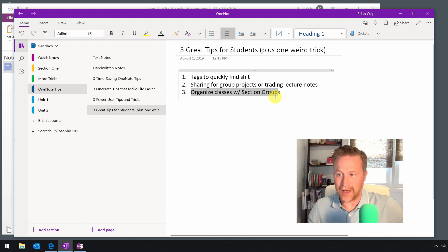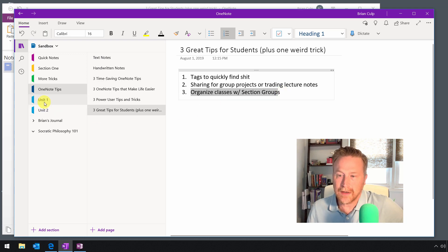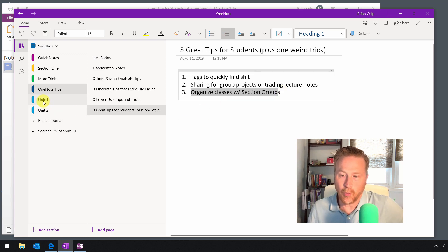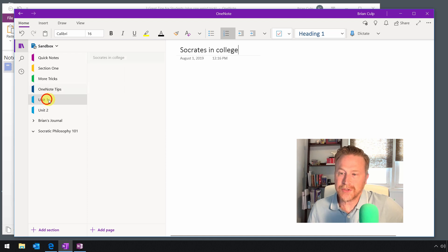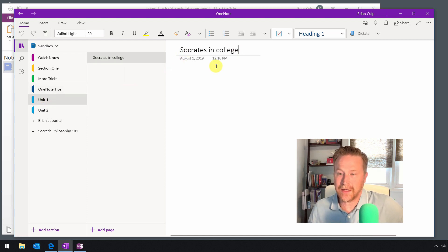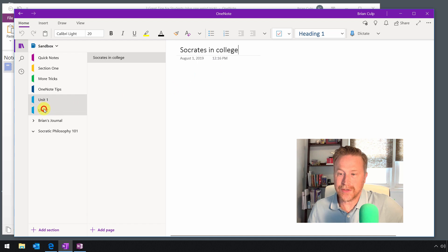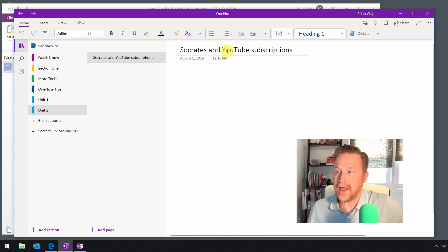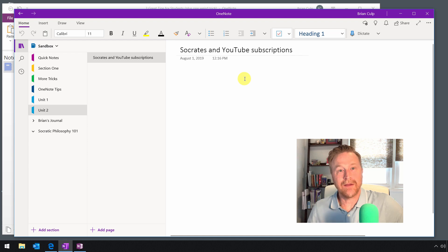To show you how this works, let's go over to a couple of sections I have: Unit 1, which is Socrates and College in this hypothetical class I'm taking, and Unit 2 is Socrates and YouTube.